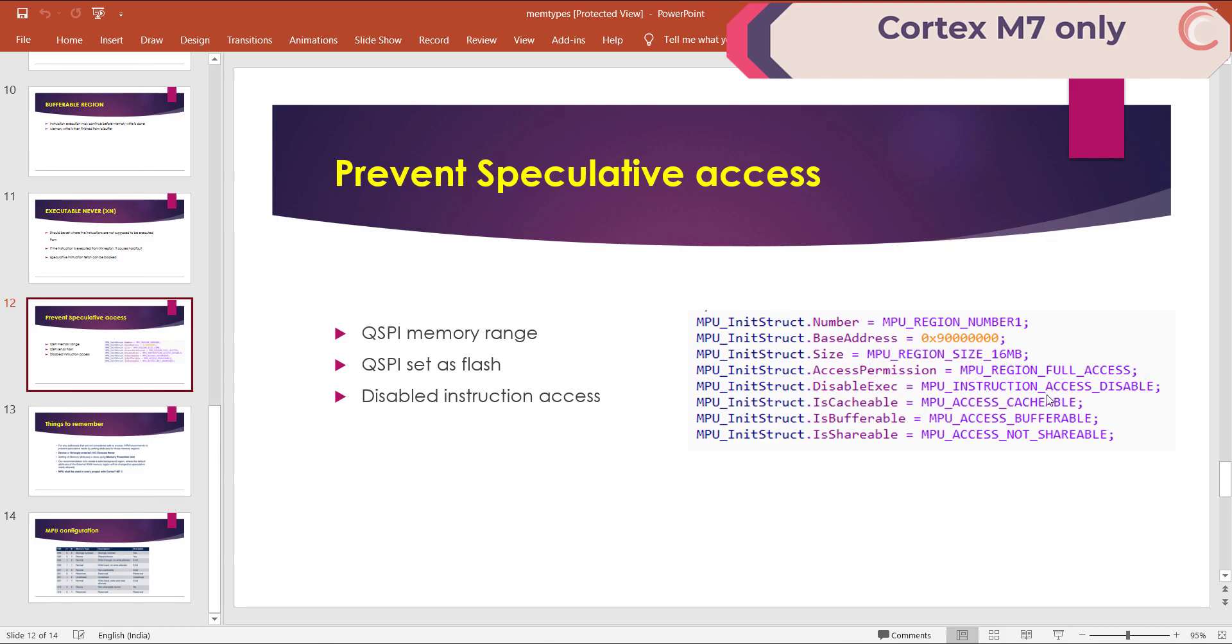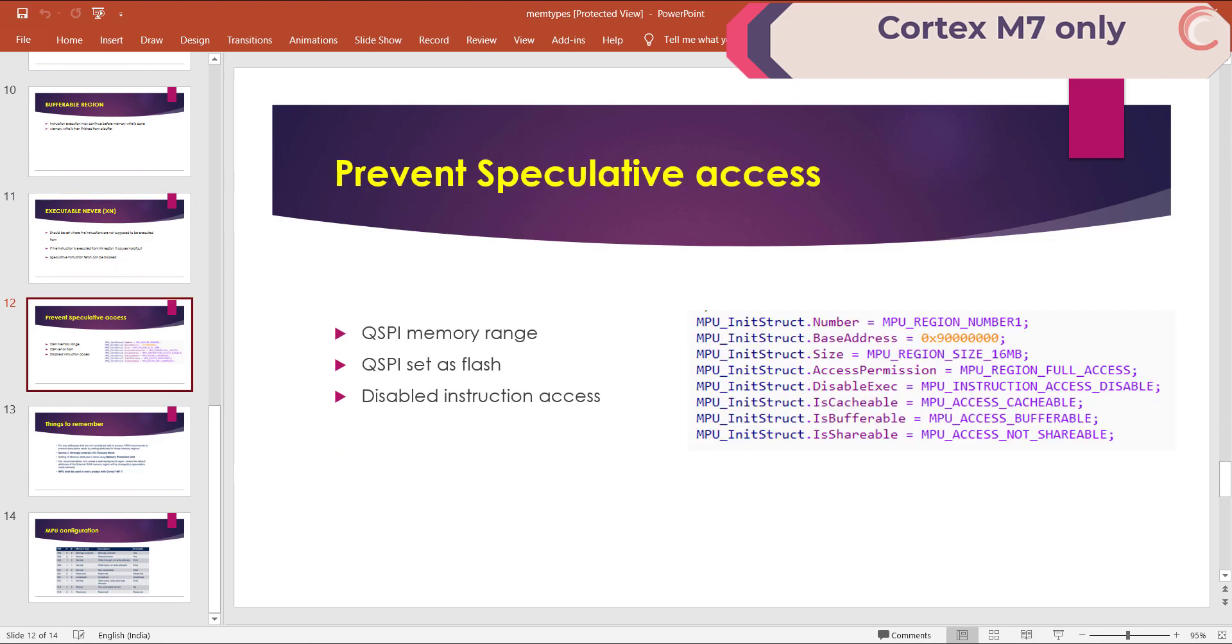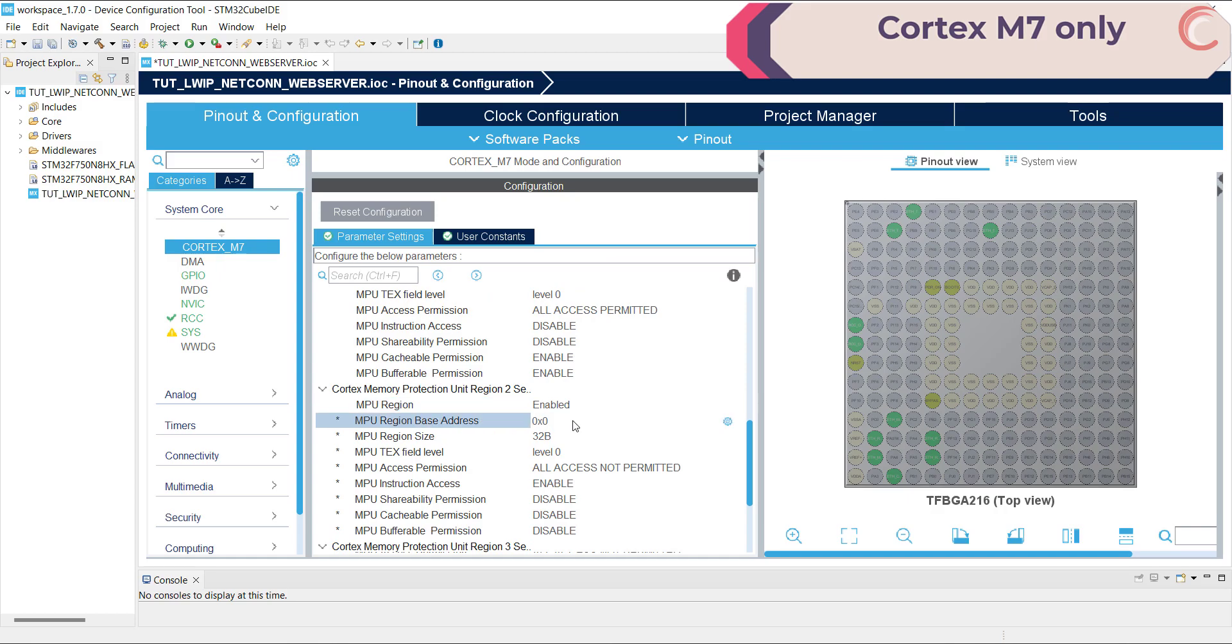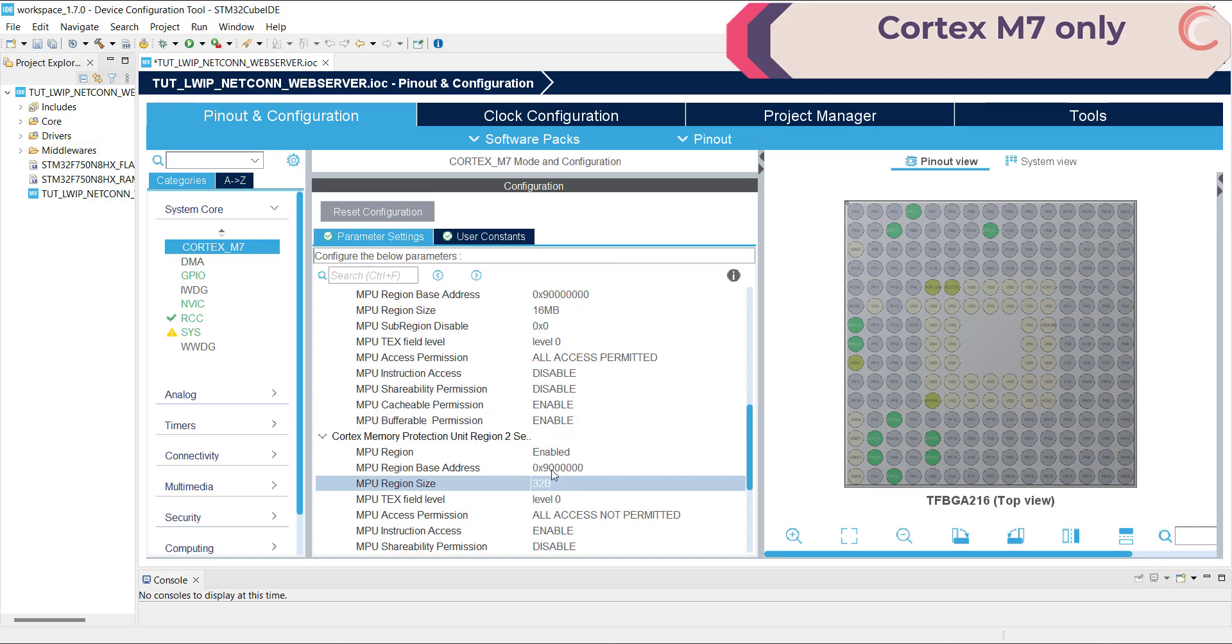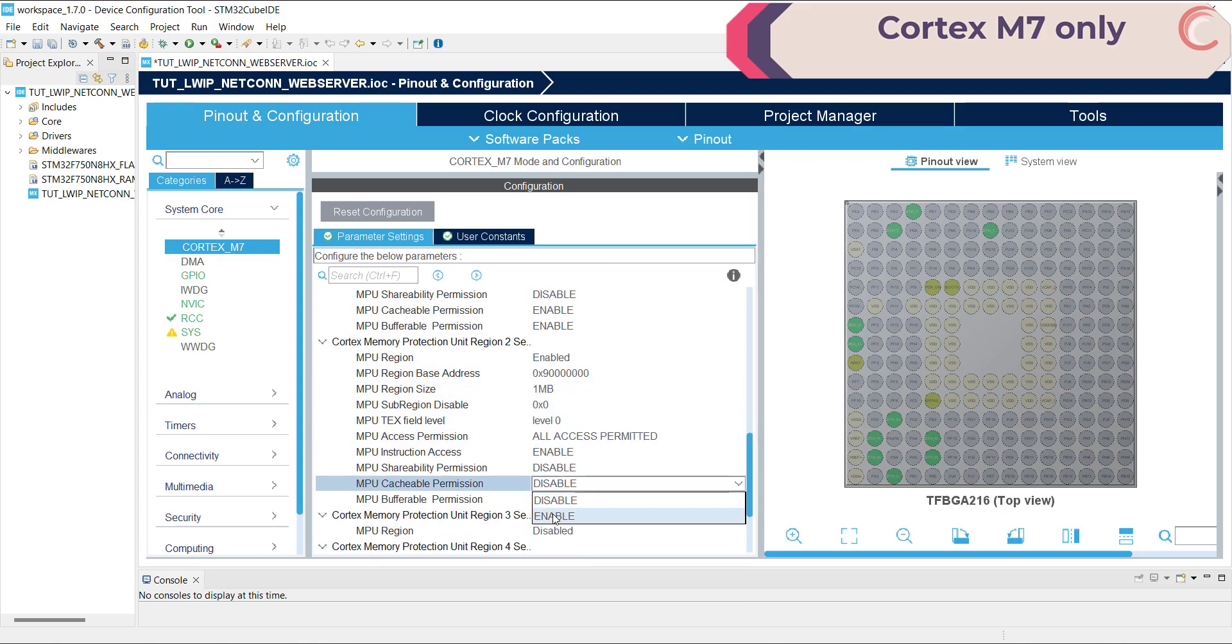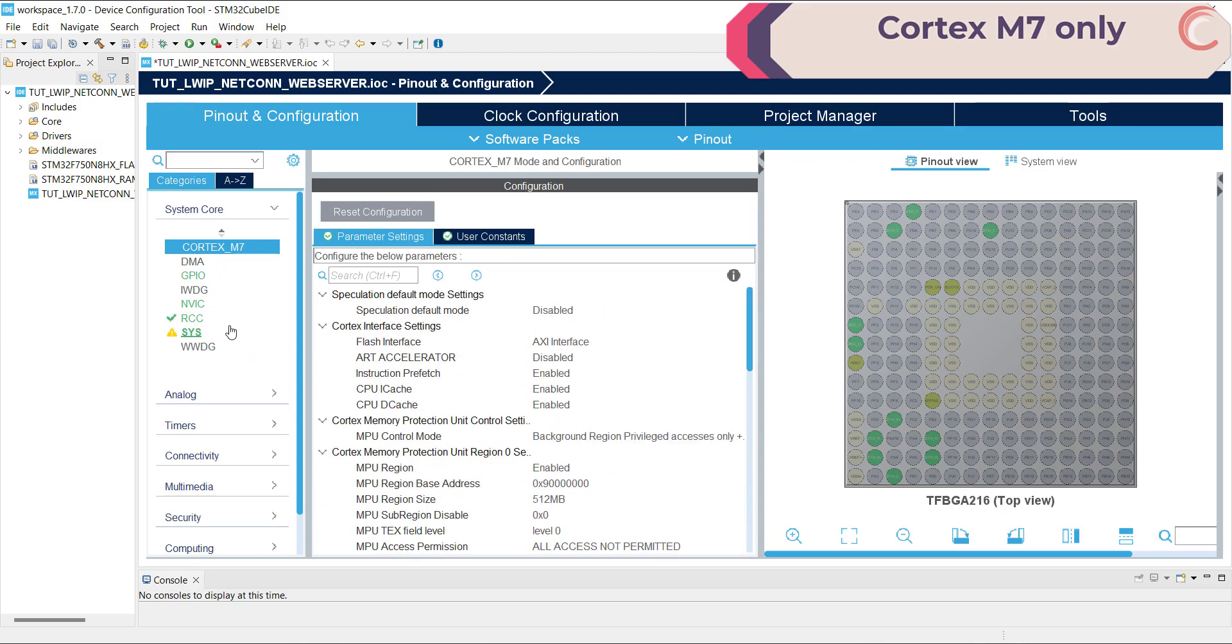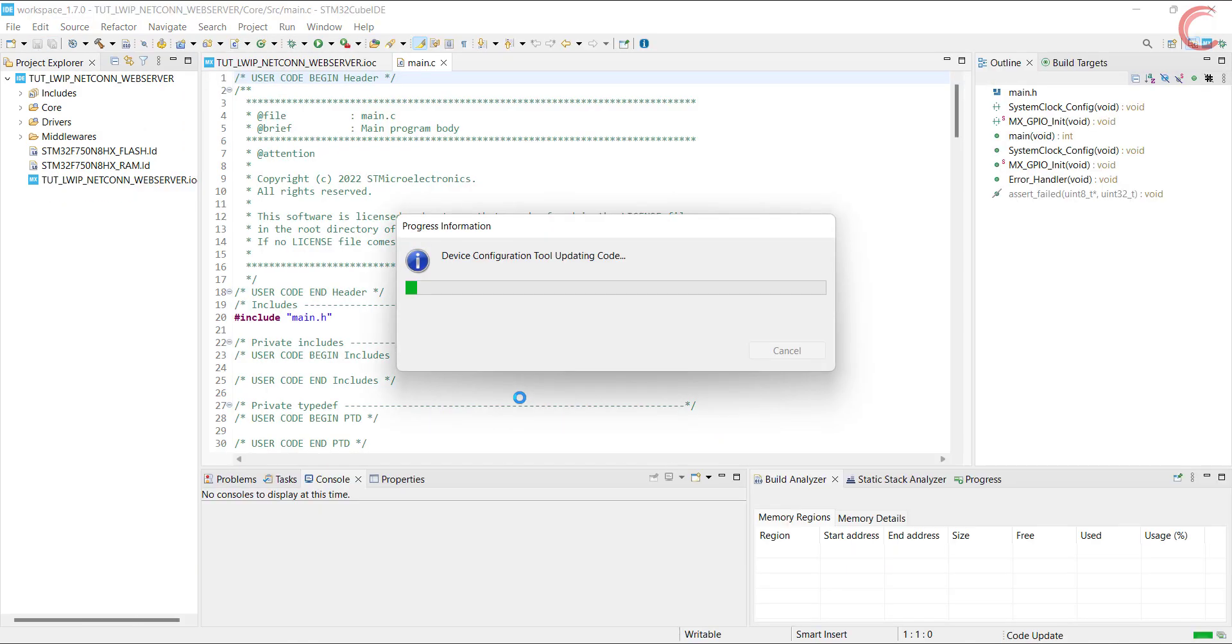This is as according to the ST's recommendation for the QSPI memory configuration. We will create one more memory region at 9 million hexa, but this time we will enable the instruction execution from this region. This is it for the MPU configuration for the external flash. Click save to generate the code.